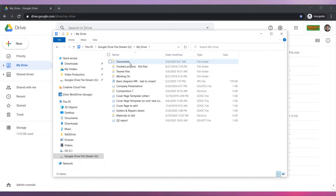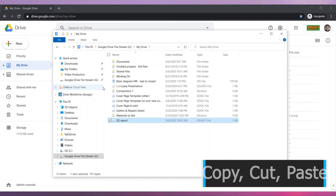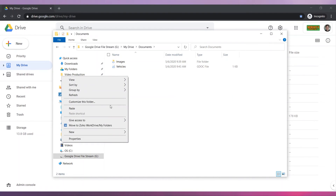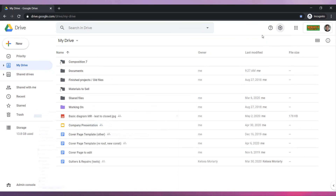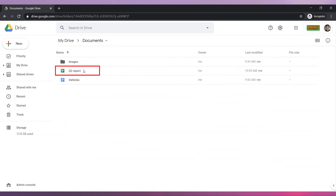To move files, you can drag and drop them, or you can use the Copy, Cut, and Paste options that you get on your computer. If we go back to My Drive and open the Documents folder, we can see that the file we moved in our computer folder has also moved here.